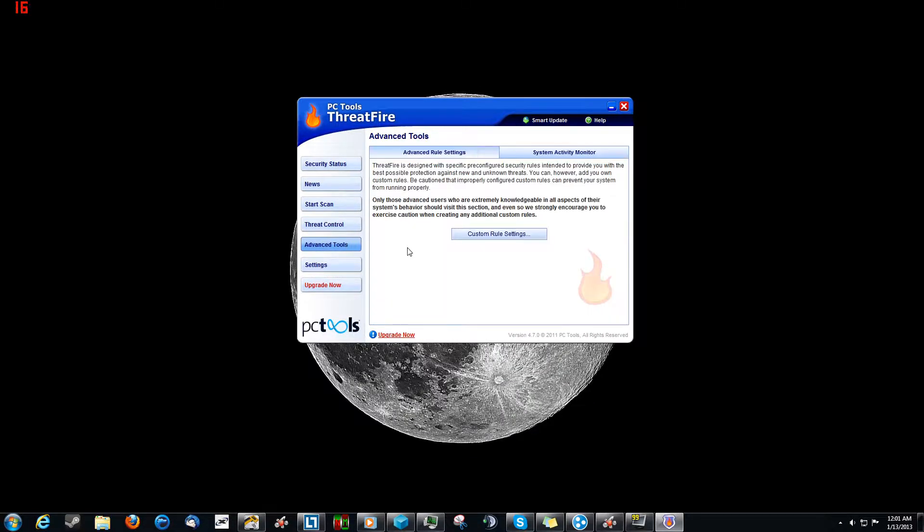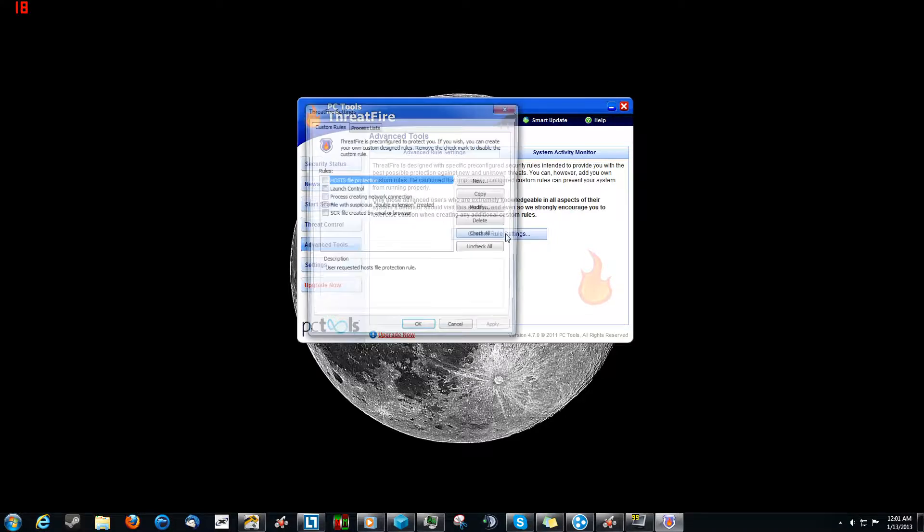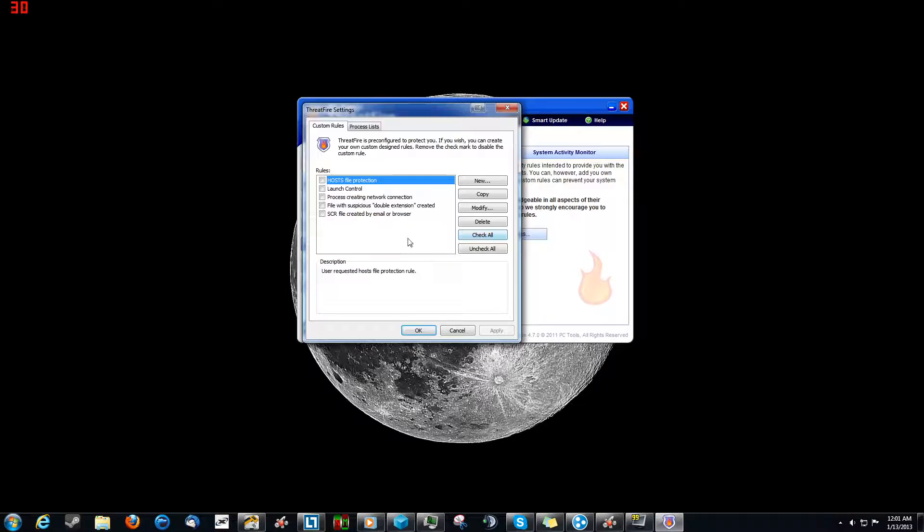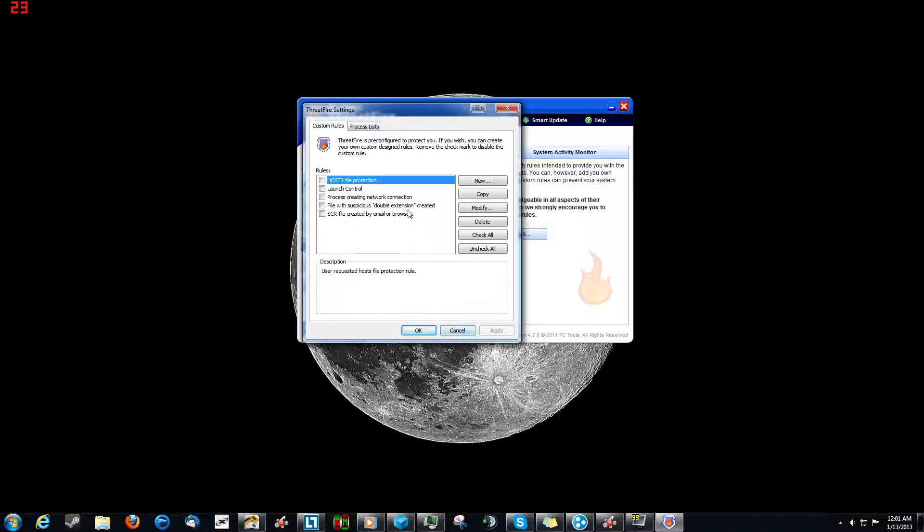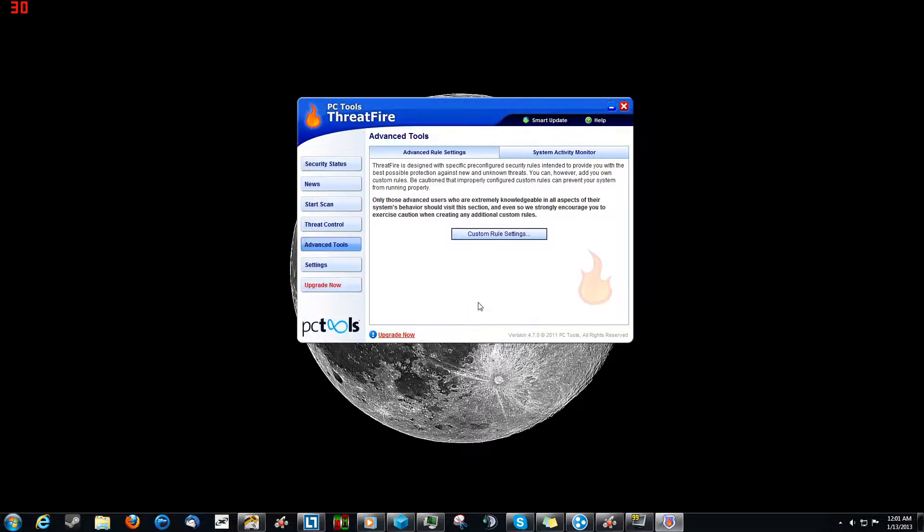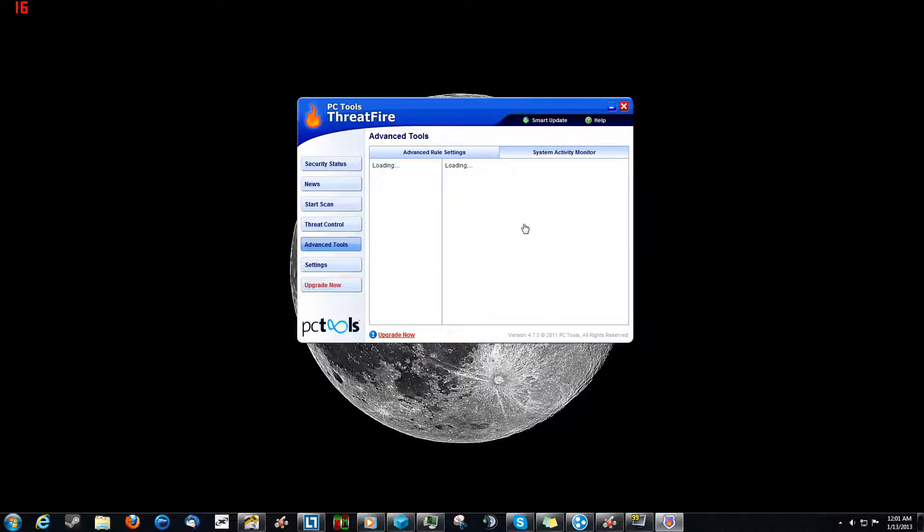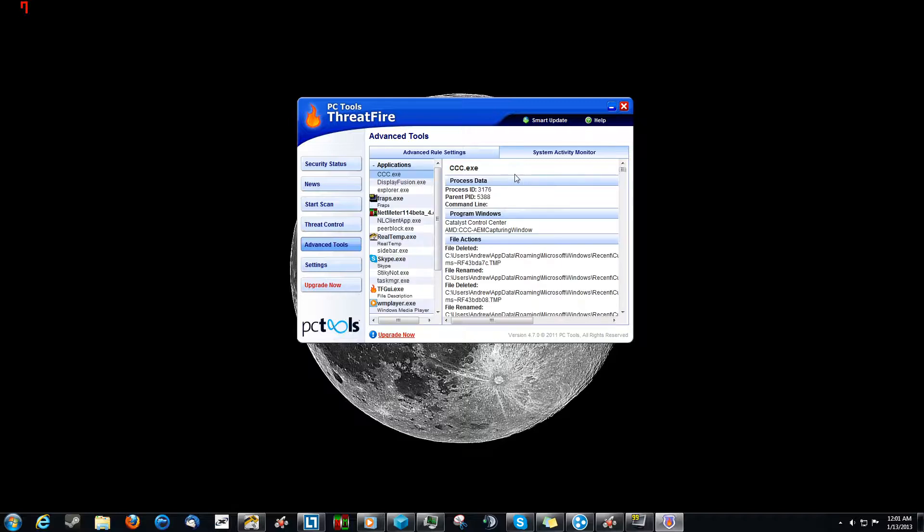Going into Advanced Tools. Now you can create custom rules and whatnot, but I generally don't mess with this because I don't need to. So if you want to mess with that, that's up to you. But for my purposes, they seem to be fine the way they are. Now System Activity Monitor, this is kind of a neat section.